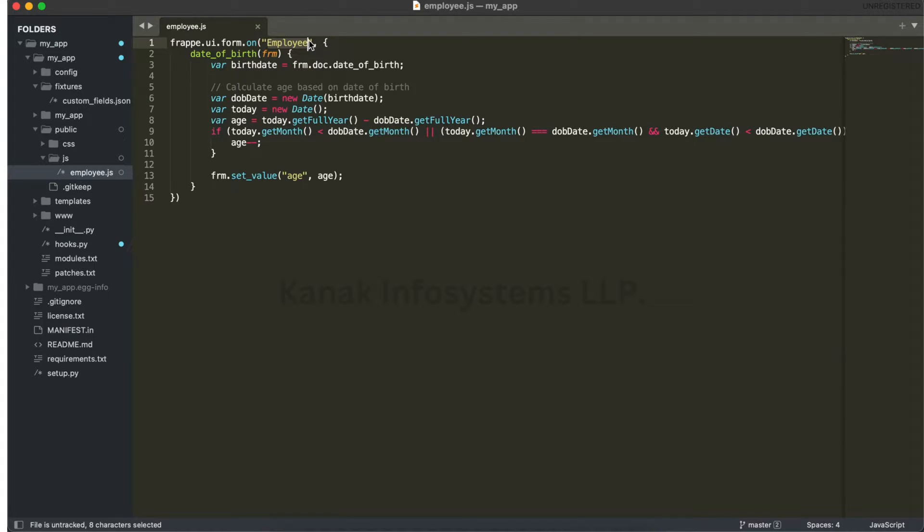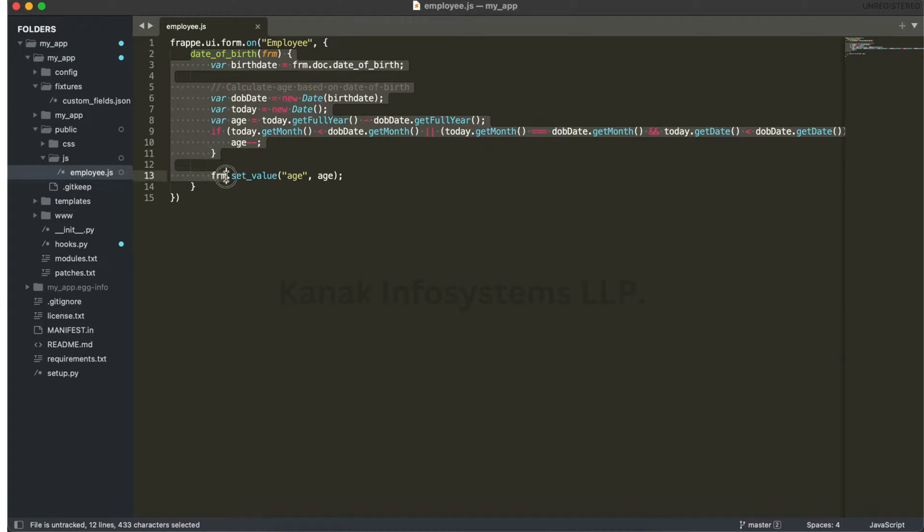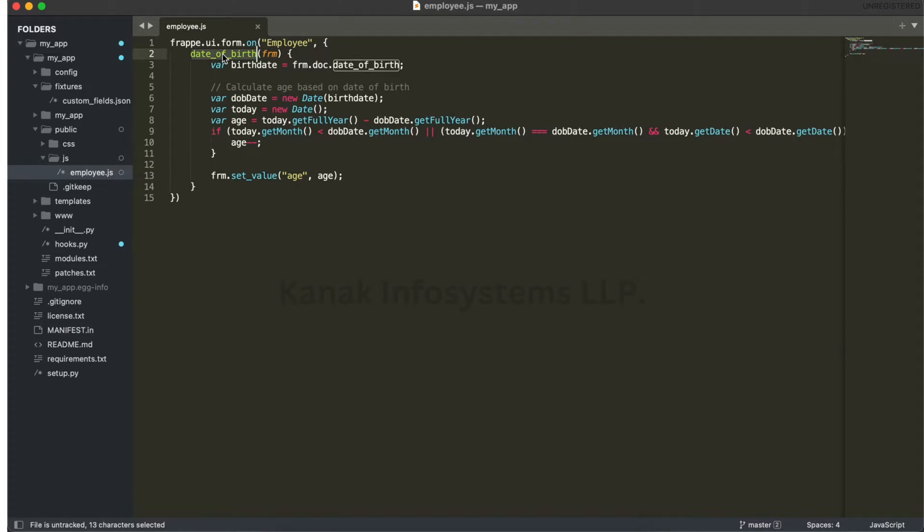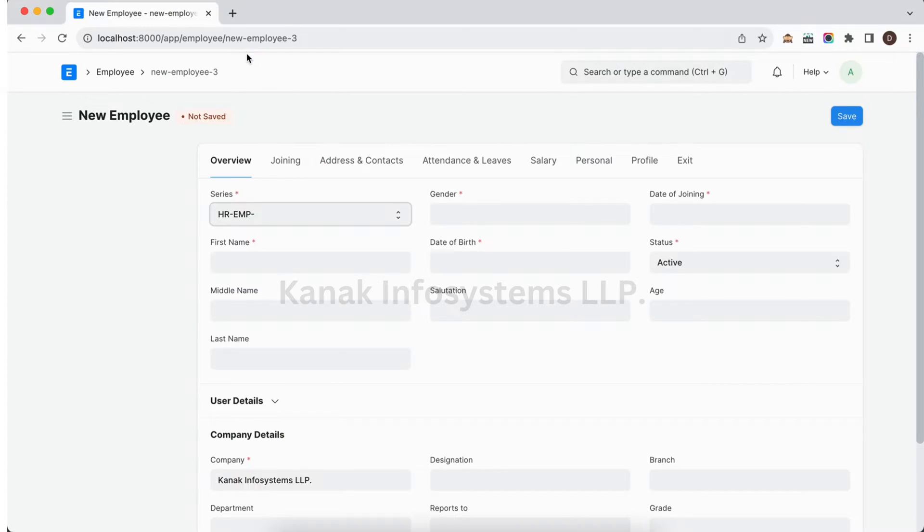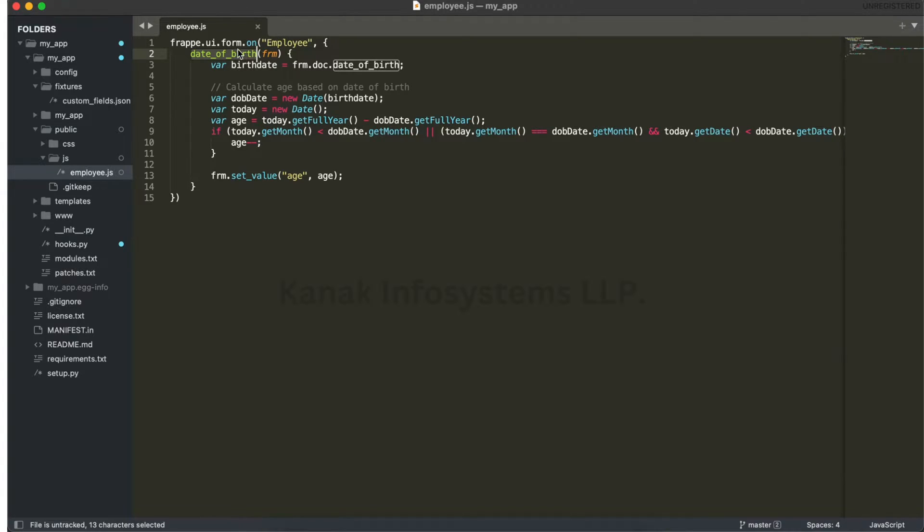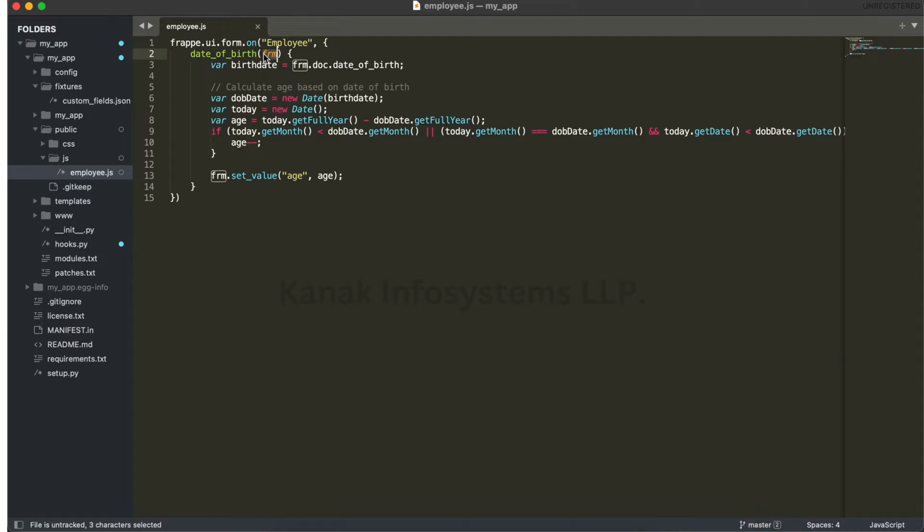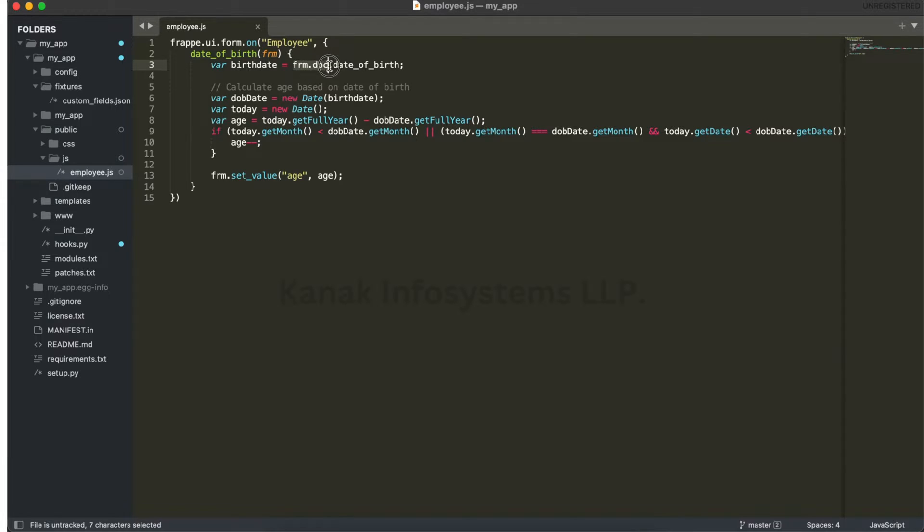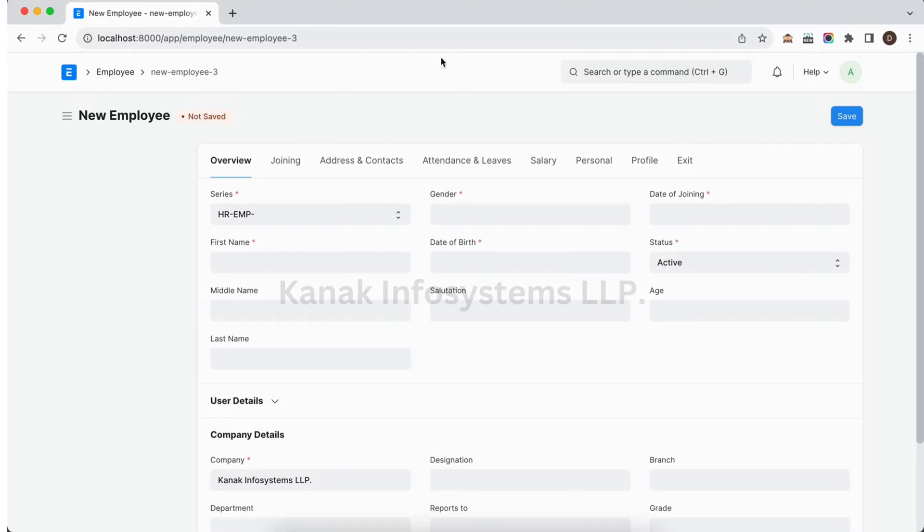And this is the method. The method name should be the field which we have to change. One parameter is frm - whatever parameter you can define any parameter name. Here we have frm.doc so we can access this whole doc with this.